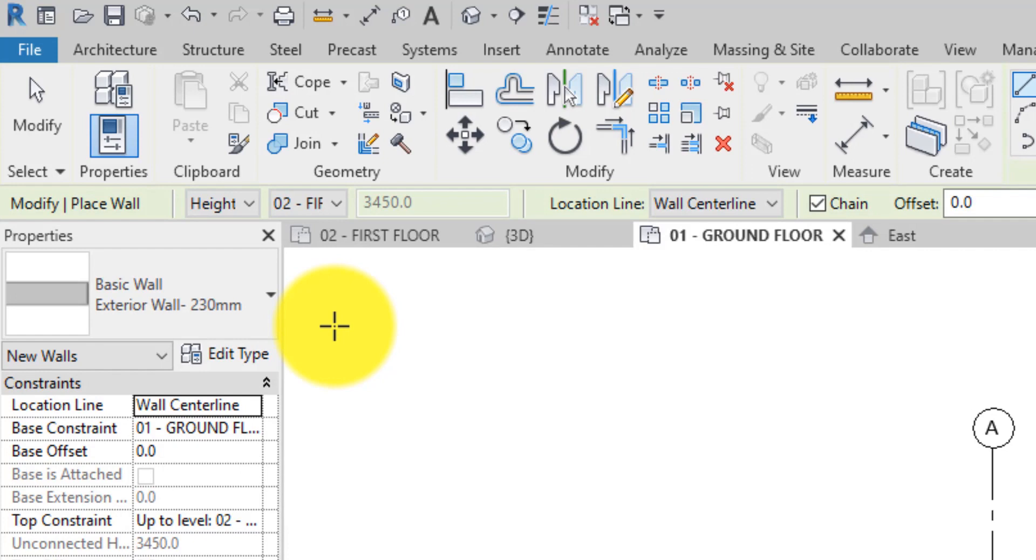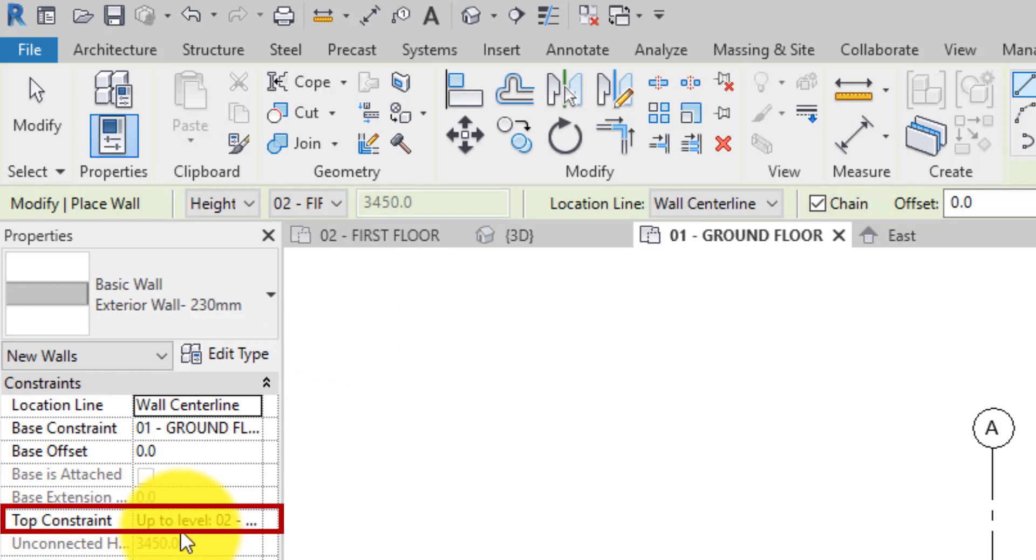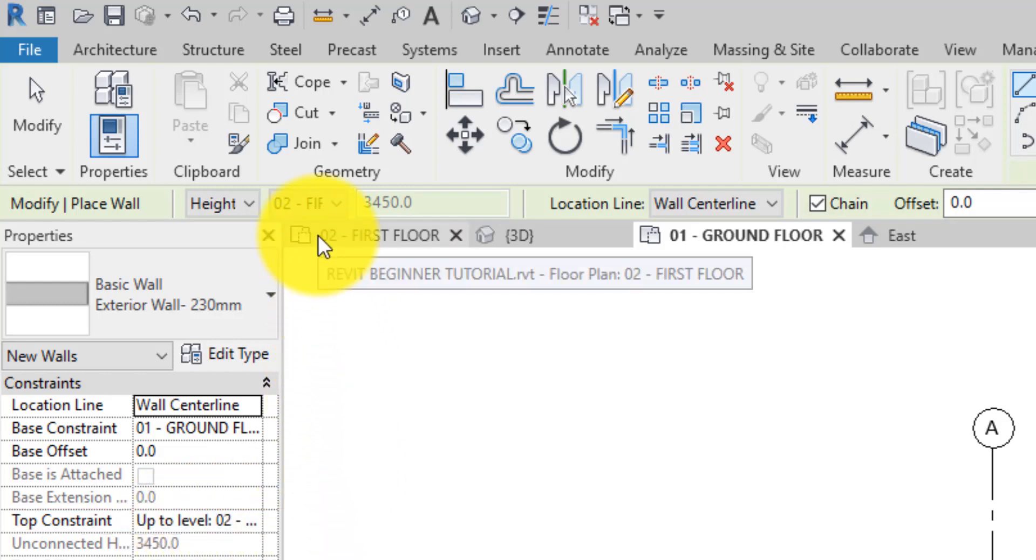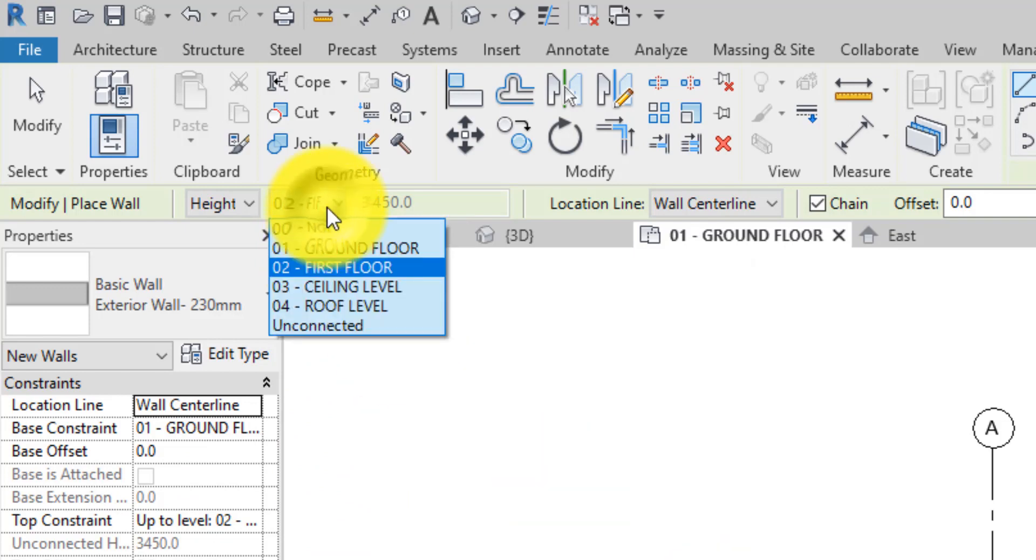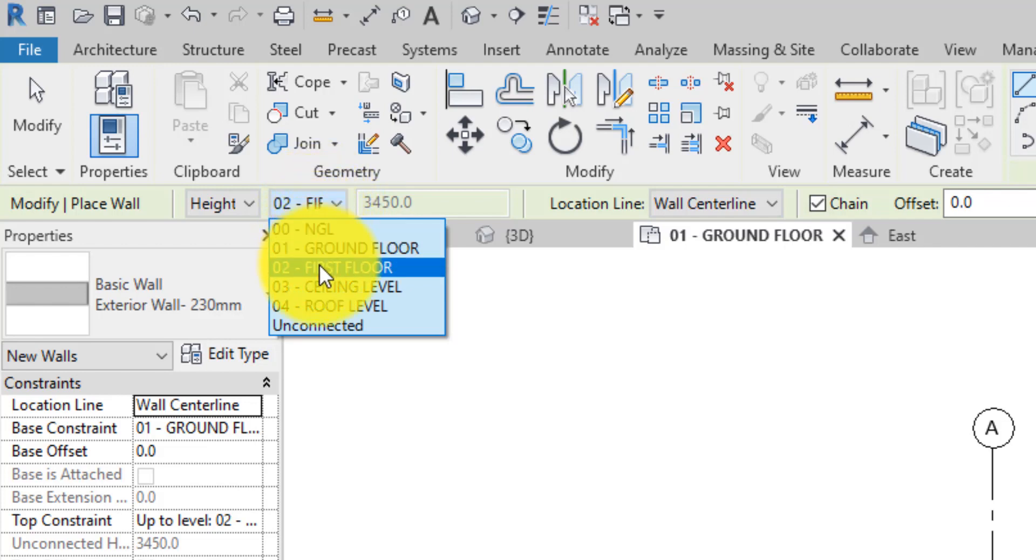The height of the wall is then specified on the options bar. You can do this in the properties palette too but for the purpose of what we are doing, let's do it on the options bar. If a level datum already defined in the project is selected, then the top of the wall will be constrained to that level.